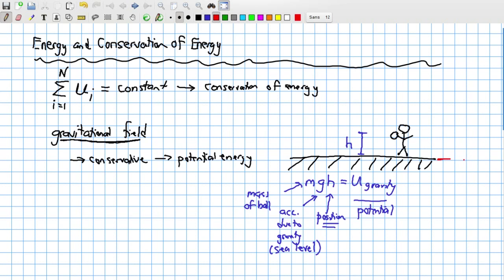I'm going to declare that when an object reaches the ground, it is at U-grav equals zero. When I'm above the ground, I have U-grav greater than zero. In other words, if I hold the ball above the surface of the Earth at height h, I have now used chemical energy — I ate breakfast this morning. That breakfast is converted, fundamentally, into energy for cellular processes.